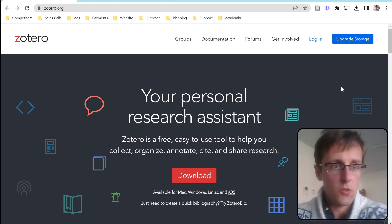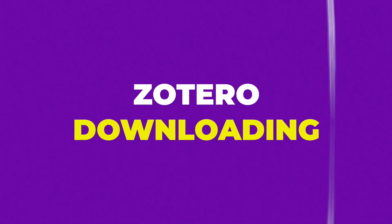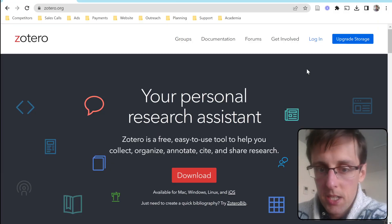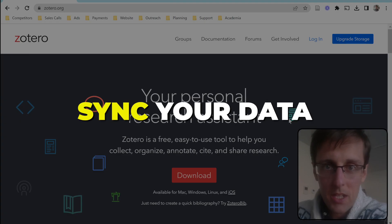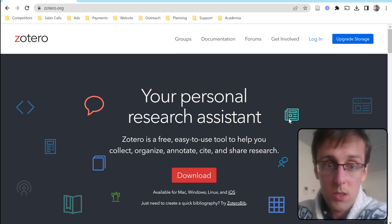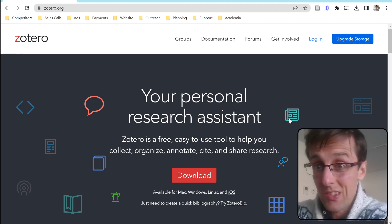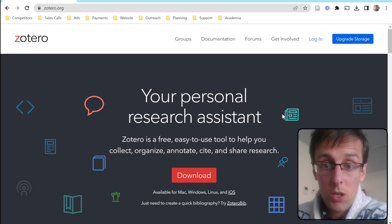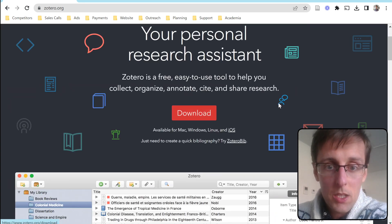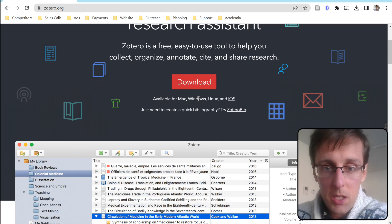I'm on the Zotero main site, and you can create an account and log in, which is really useful because you can sync your data across different devices. Should you change your computer, lose your computer, or whatever, you can log in somewhere else and all your library will be saved. So it's a good idea to create an account, and then you want to download it here.